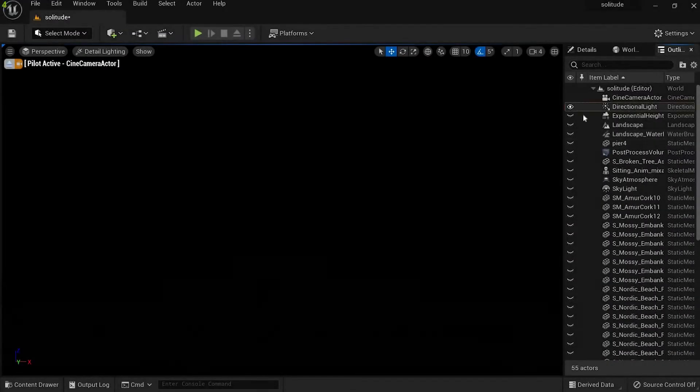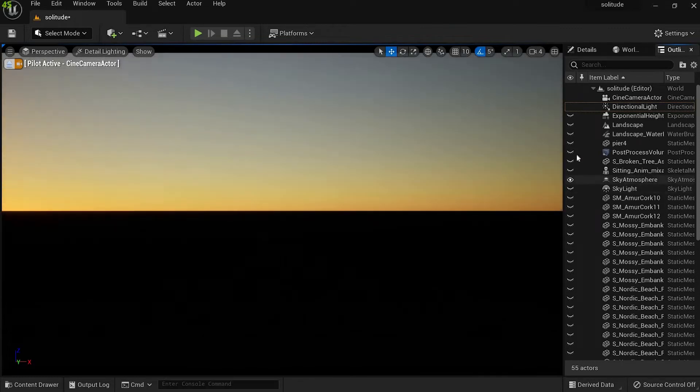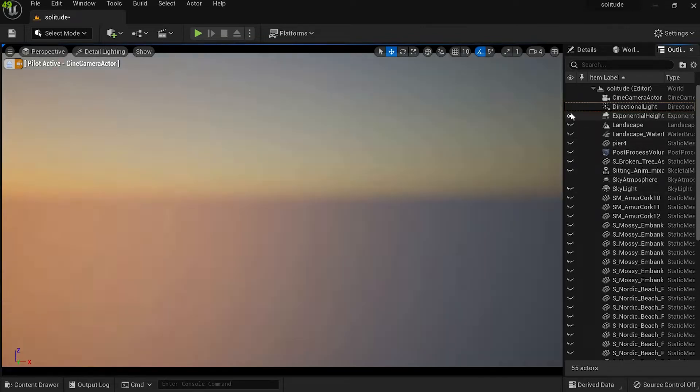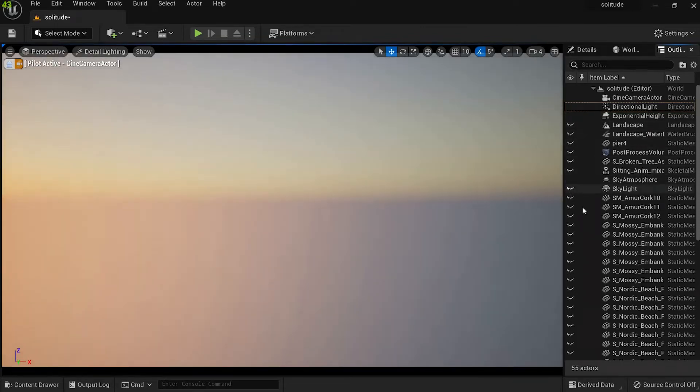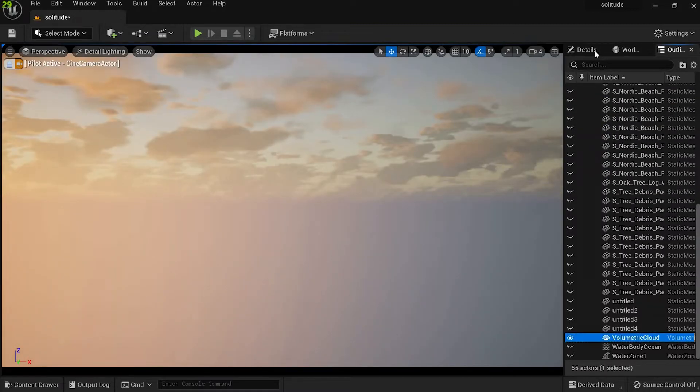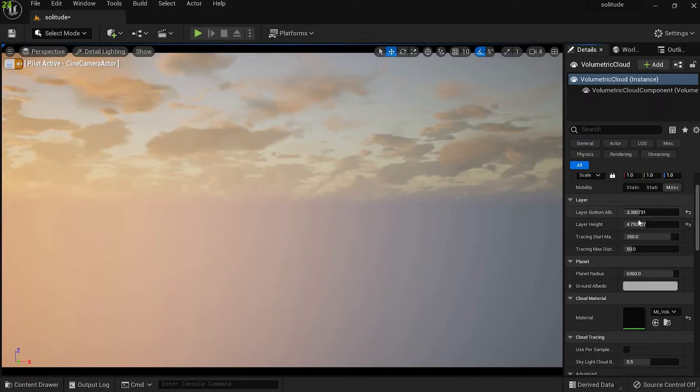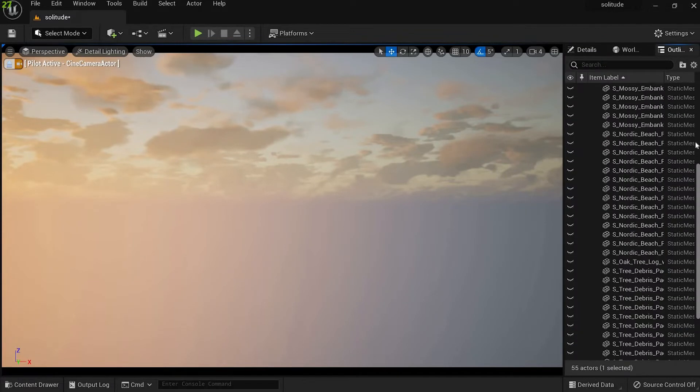I started by adding directional light followed by sky atmosphere to light my scene. Then I added exponential height fog and volumetric clouds. Here are the settings for the clouds - I mostly just changed its layer height and material.